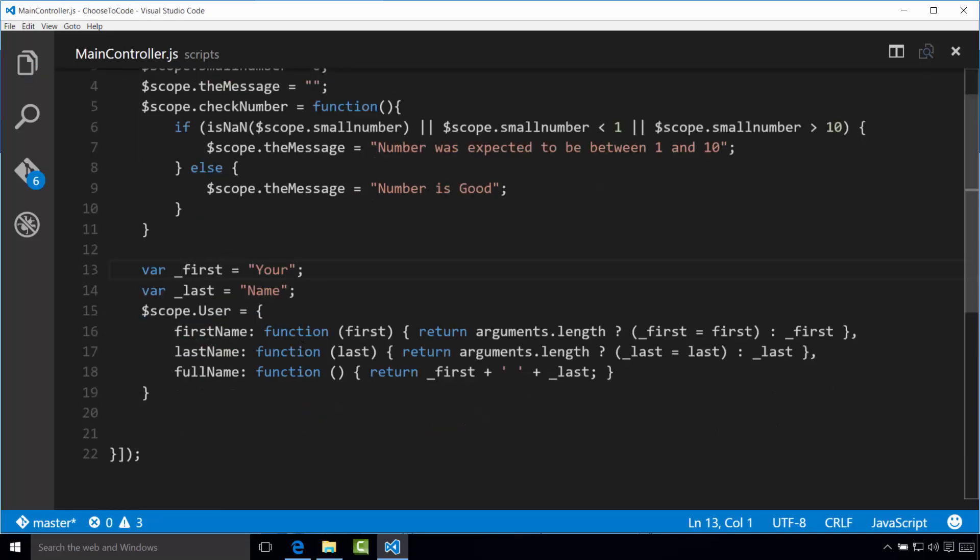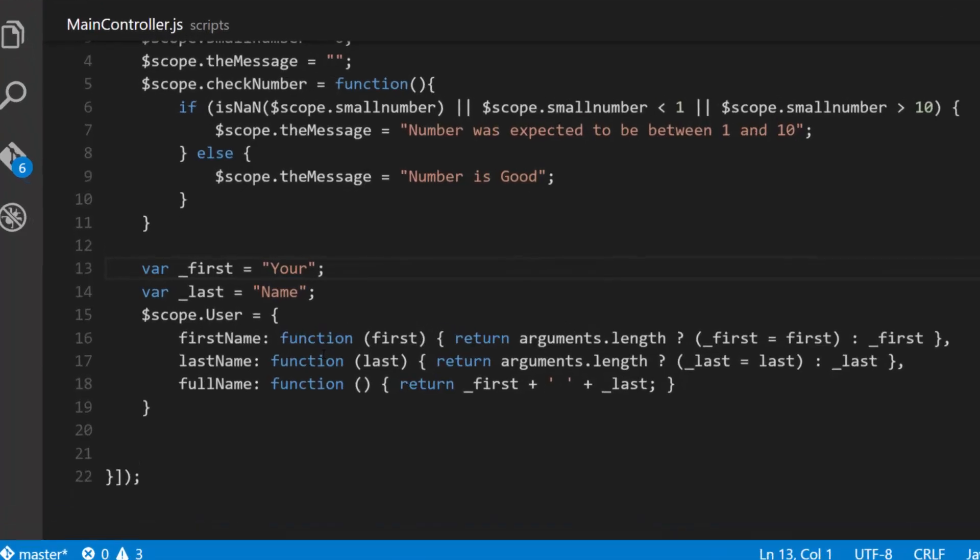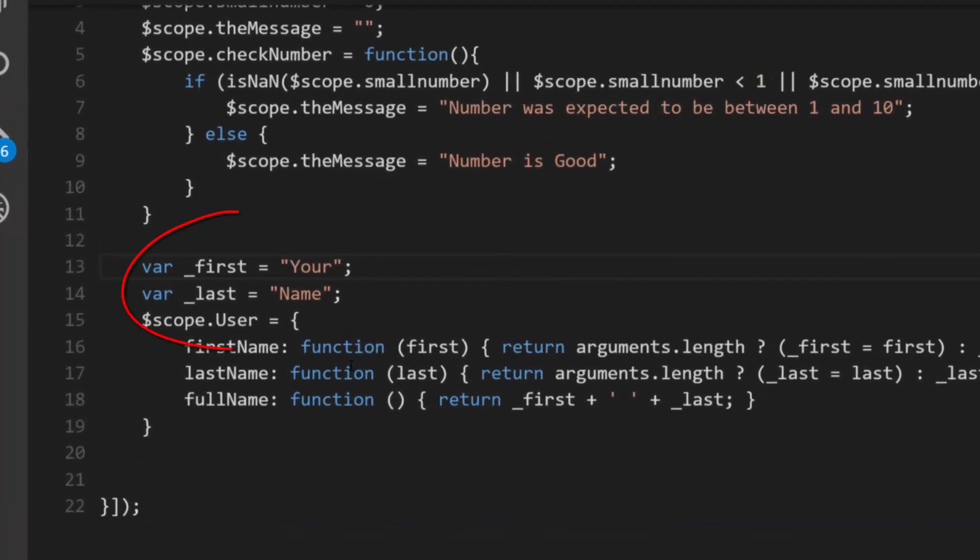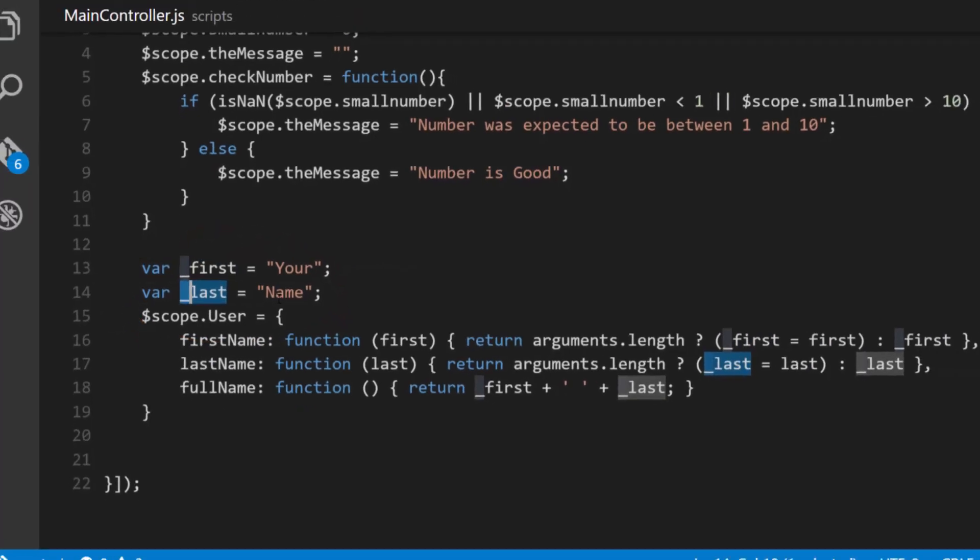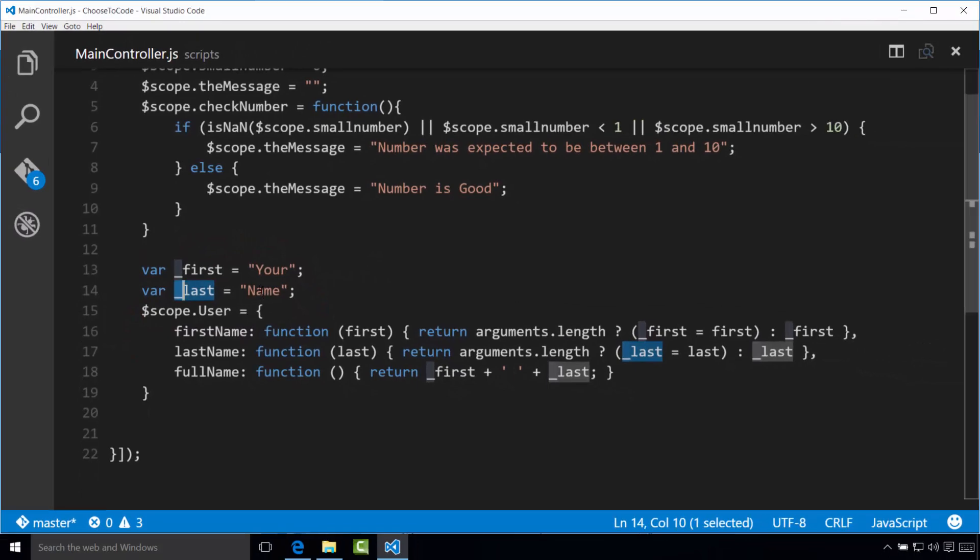Two things that need to be pointed out here. First, notice the use of the underscore for the variables first and last. Programmers will often use this convention to help someone reading the code to recognize that these are values that are private to the function. You can't access these two variables by themselves, you have to use the scope dot user object to manipulate these values.